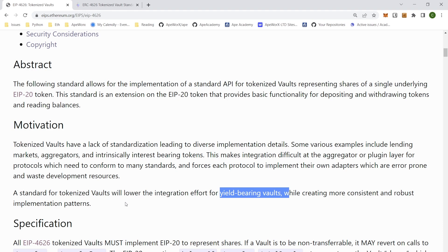From a technical standpoint, the standard defines a way to deposit assets and in return get share tokens that represent the amount you deposit. While these assets are deposited, you can earn more underlying tokens due to yield strategies that accrue interest on a pool of staked assets. These shares can then be redeemed for the original assets plus any yield earned.